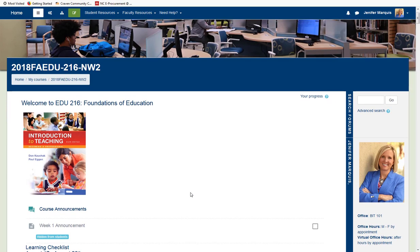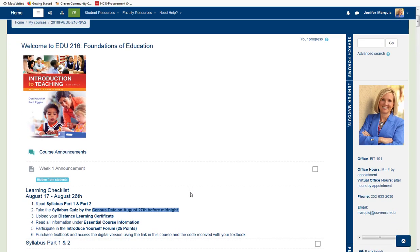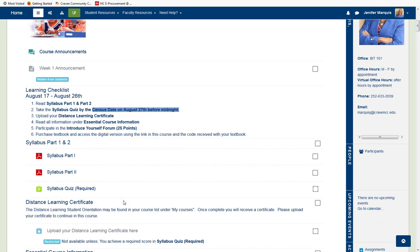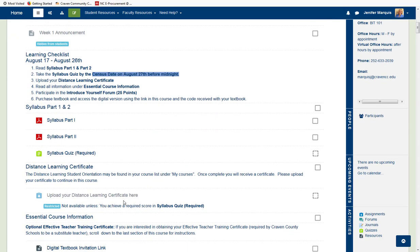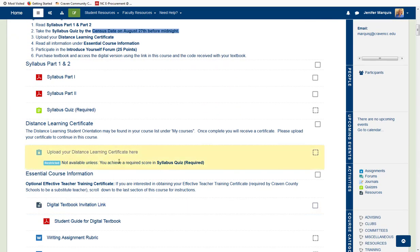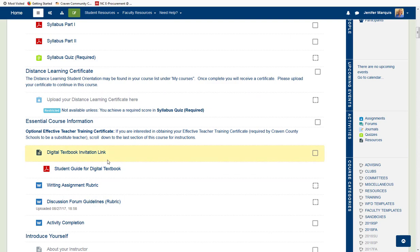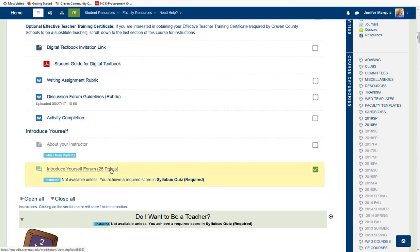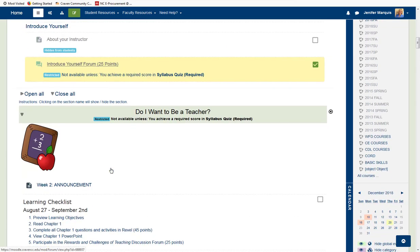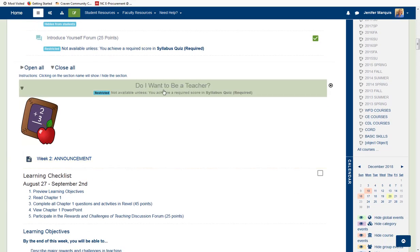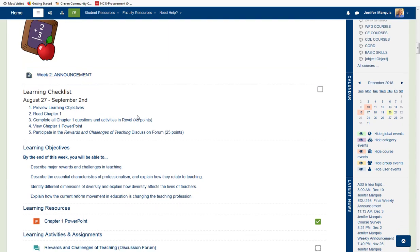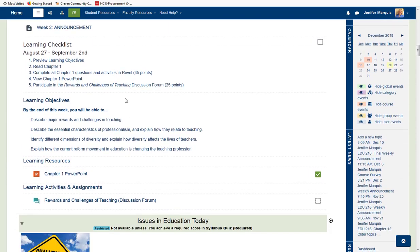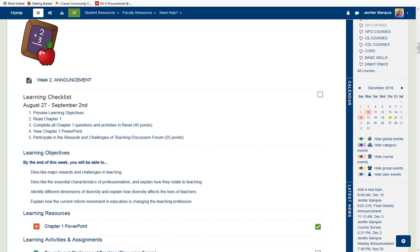My Week Zero shows the syllabi, the syllabus quiz, the distance learning certificate, information about my textbook, and so forth. The sections have course materials and assignments just like before, and my first section looks almost identical to the way it used to look in our old theme.